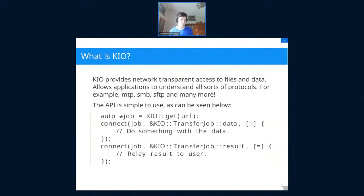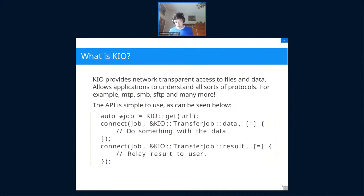KIO is a framework that allows you to access files and data that might not be on the local file system. For example, you can access resources over MTP, SMB, SFTP, etc. For developers it's quite useful because it fits nicely into the signal-slot mechanism — you can send requests to network resources without blocking. It does this by launching a process to do the hard work and getting back to you once it's done.